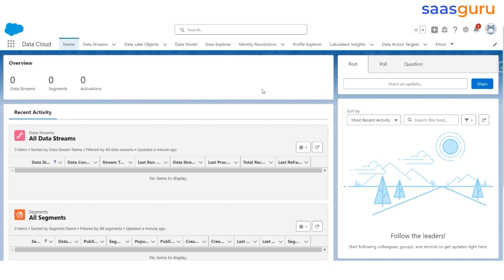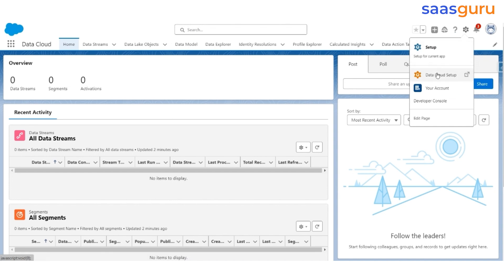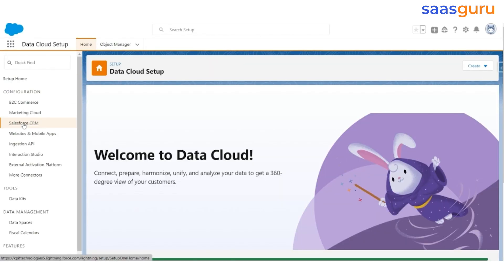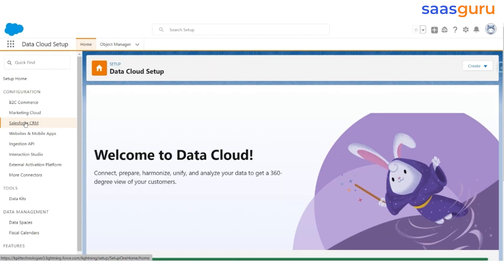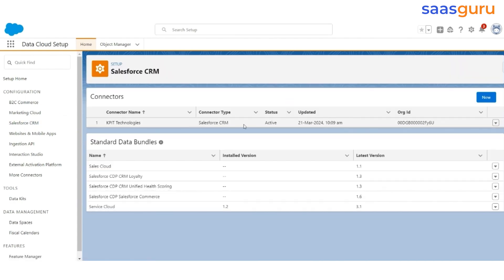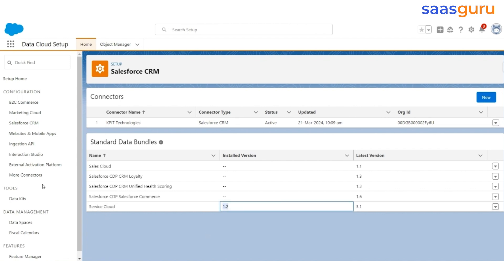Log into the same ORG and make sure you are in the Data Cloud application. But first, let's confirm the connection between the Data Cloud Homeorg and DataOrg. Go to the Data Cloud setup from the gear icon here. Click Salesforce CRM on the left. You can see that the connection has already been established, and we have also installed version 1.2 of the Service Cloud.